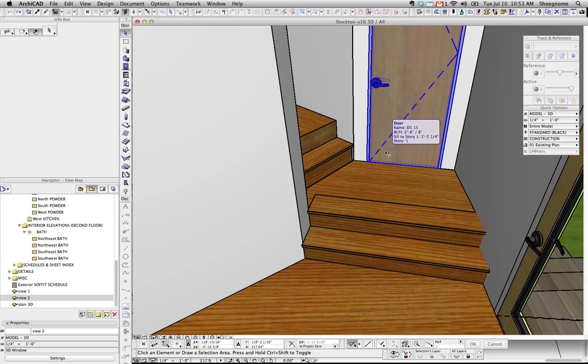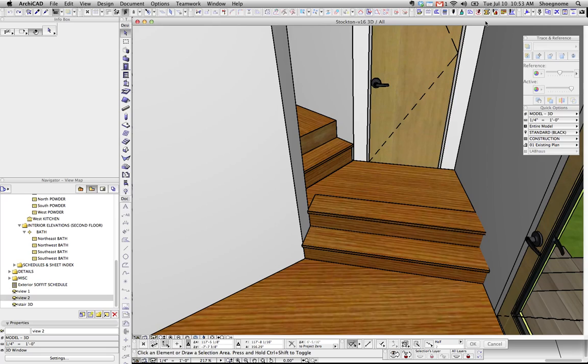Hi, this is Jared from ShoeNome, and today we're going to talk a little bit more about the Morph and how we can use the Morph tool to clean up our stairs.